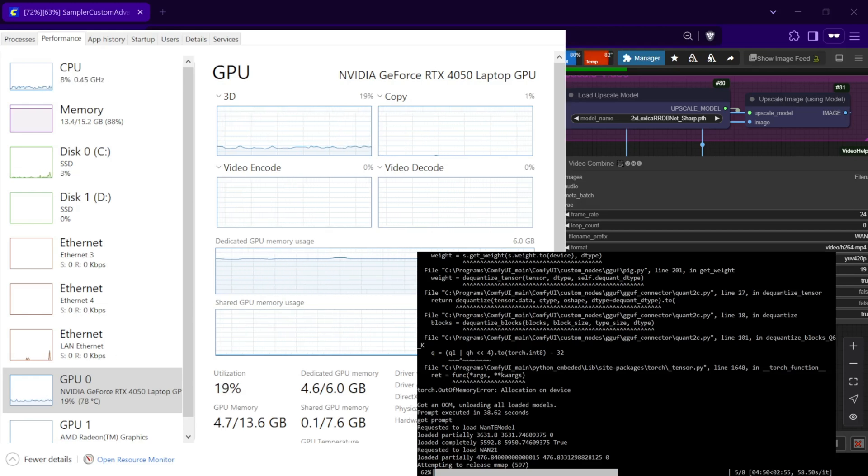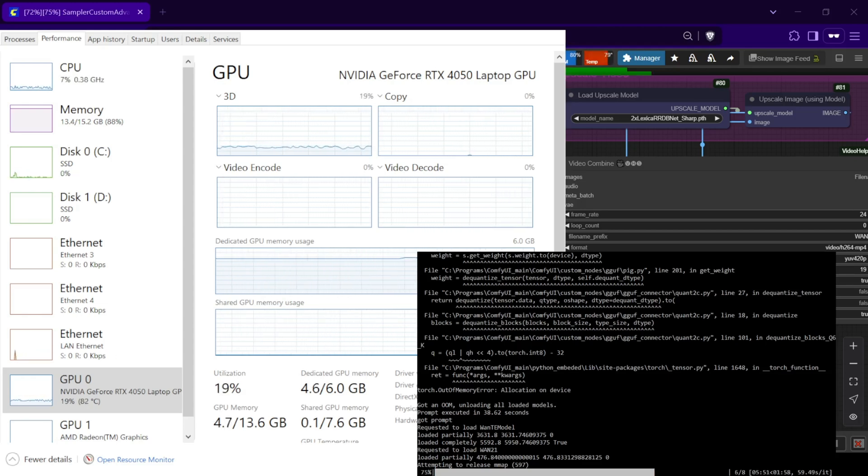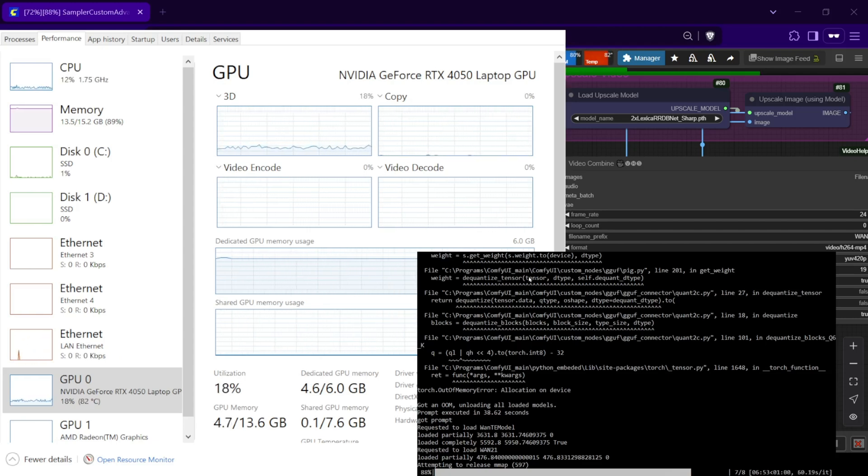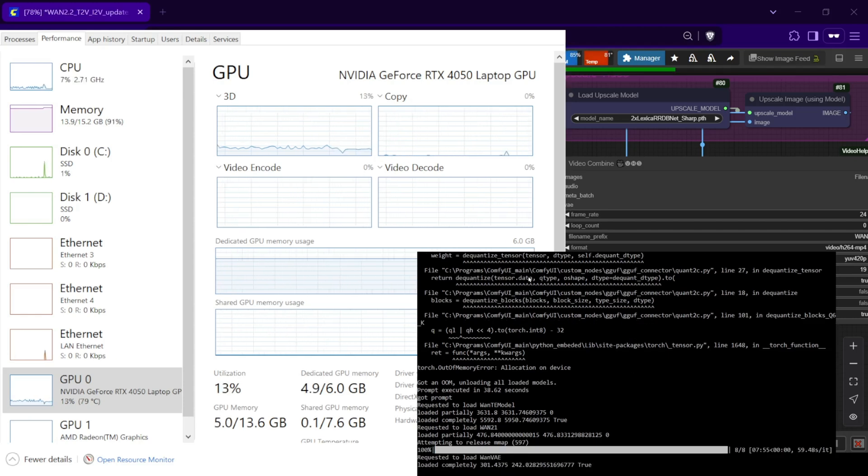On my RTX 4050 with 6GB of VRAM, generations typically take between 10 to 15 minutes, with image to video being noticeably longer.